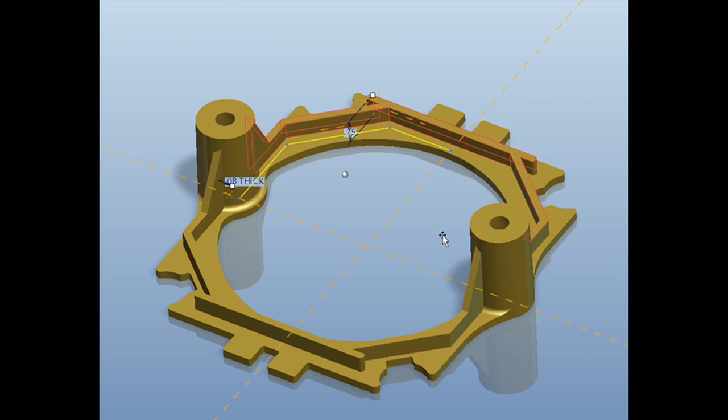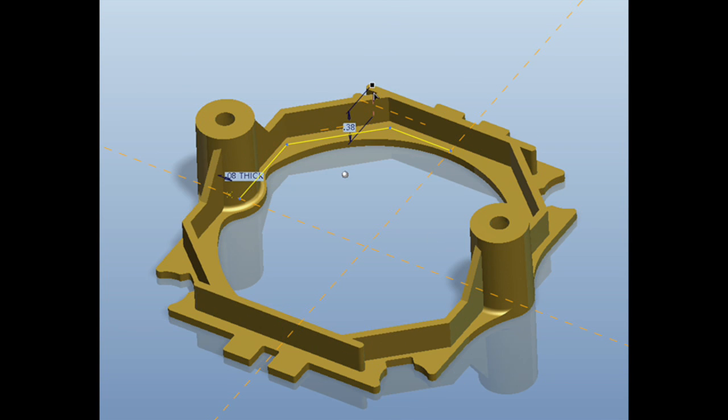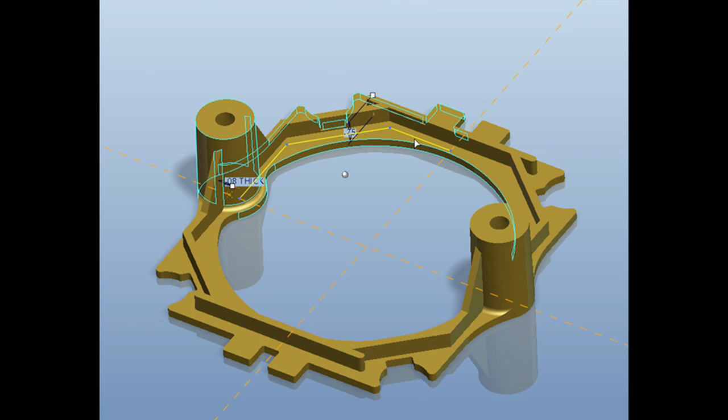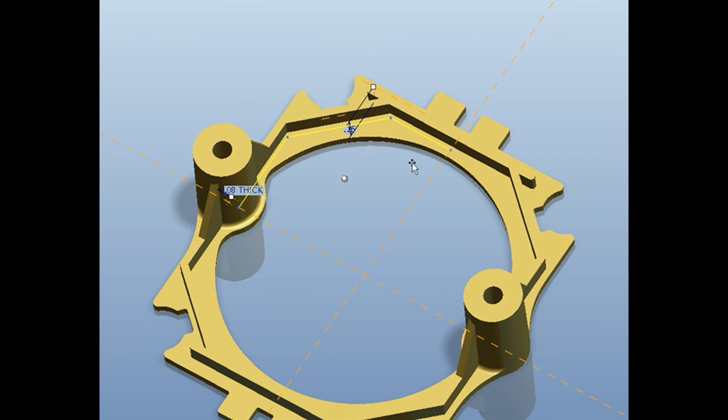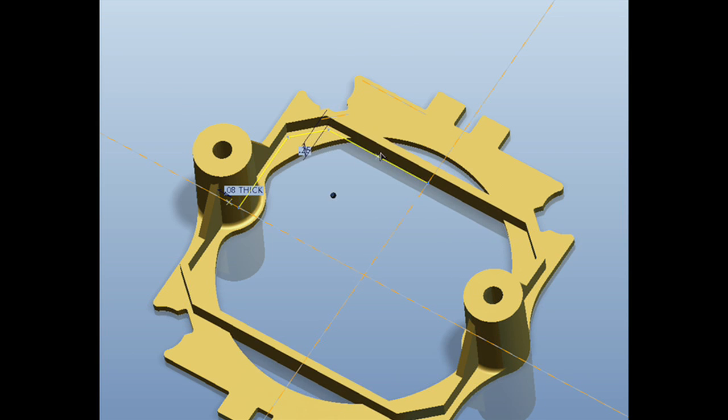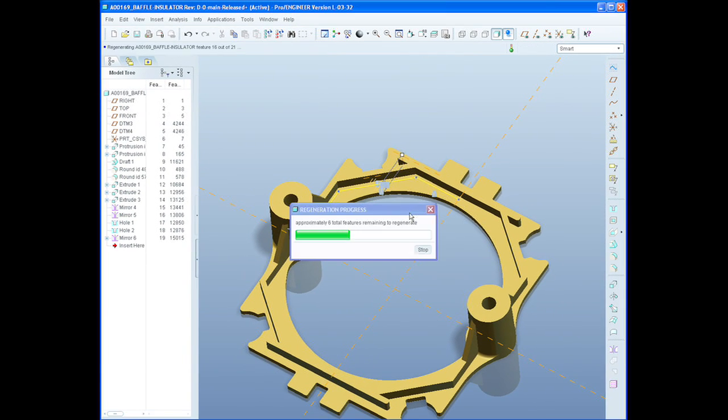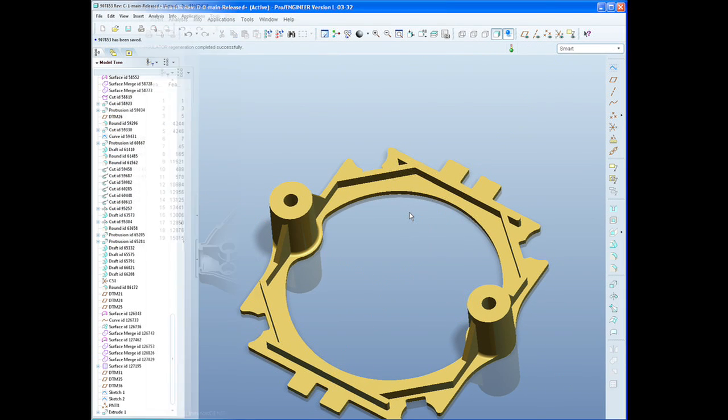Once the model is open, you can make your changes much more directly. With dynamic editing and real-time regeneration, you can click and drag to make your modifications quickly and easily.